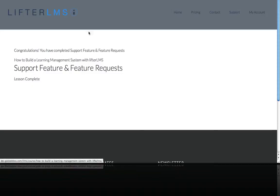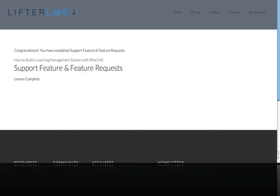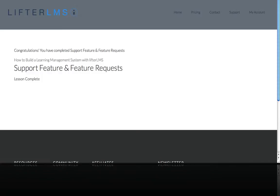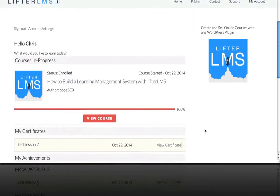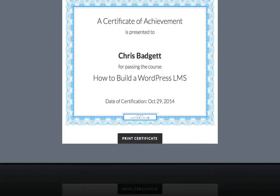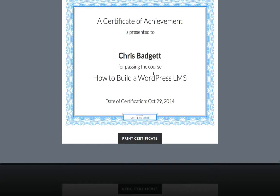And now if I go back to my courses, you can see my certificate is here. And if I click view certificate, a new tab opens and I can print this certificate or share this link.